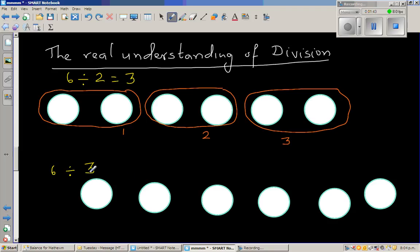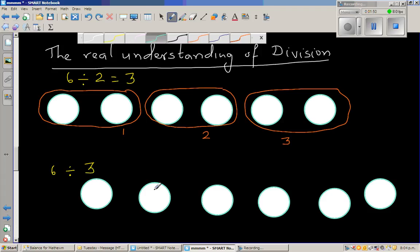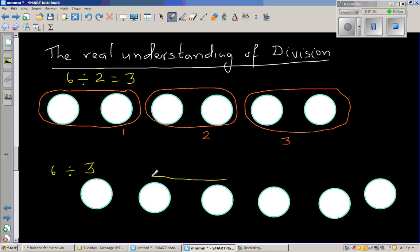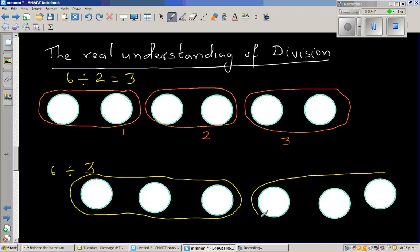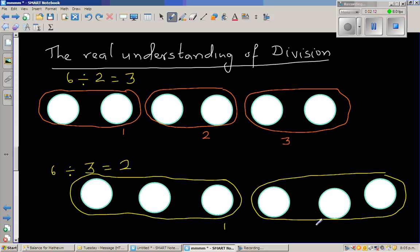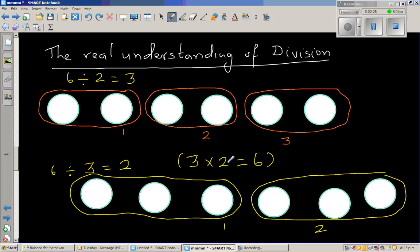What about 6 divided by 3? That means you're asking the question: how many lots of 3 are here? If 6 is divided into lots of 3s, how many lots are there? So this is 1 lot of 3, and this is the 2nd lot of 3. So 6 divided by 3 means you're making lots of 3s, and you've got 2 lots of 3s. You can check your answer by saying 3 times 2, or 3 lots of 2, gives you 6. And 2 lots of 3 gives you 6.